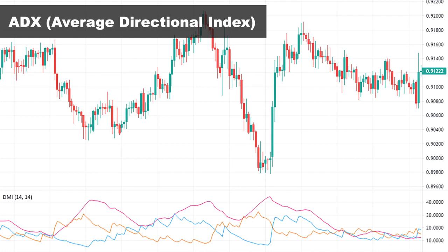ADX is usually plotted with the Minus Directional Indicator (-DI, the orange line) and the Plus Directional Indicator (+DI, the blue line), and together they form a trading system. The crossing of these two lines provides trading signals: when +DI crosses above -DI, it's a buy signal; when it crosses below -DI, it's a sell signal. There are many important points regarding ADX interpretation — I've explained them in a separate video linked in the description, where you can learn how to use ADX for discovering market trends and potential directional signals.